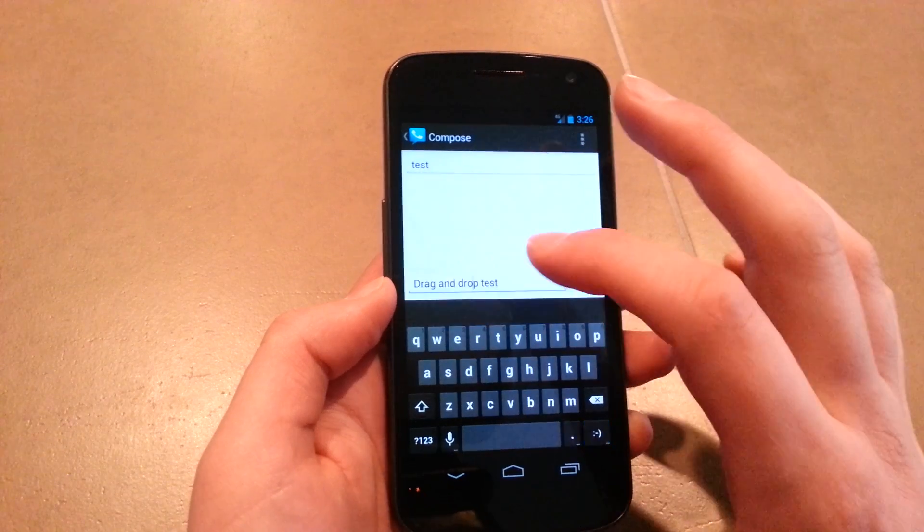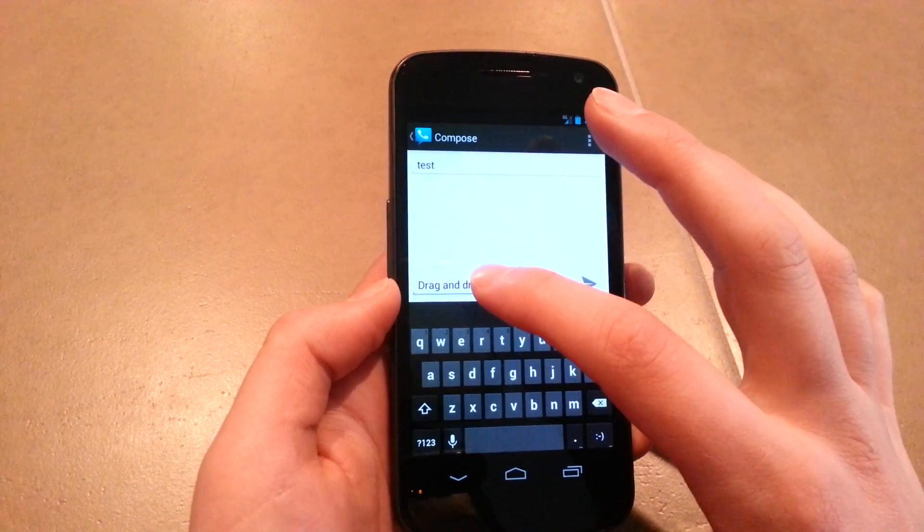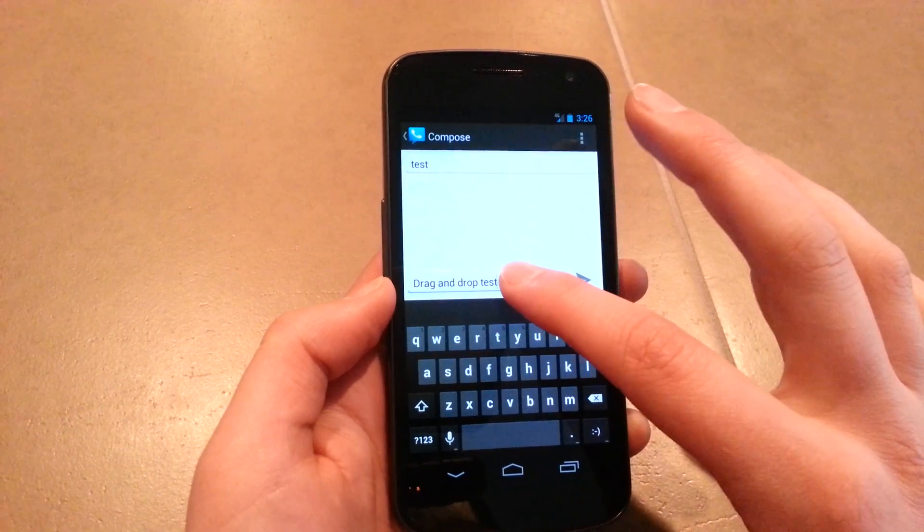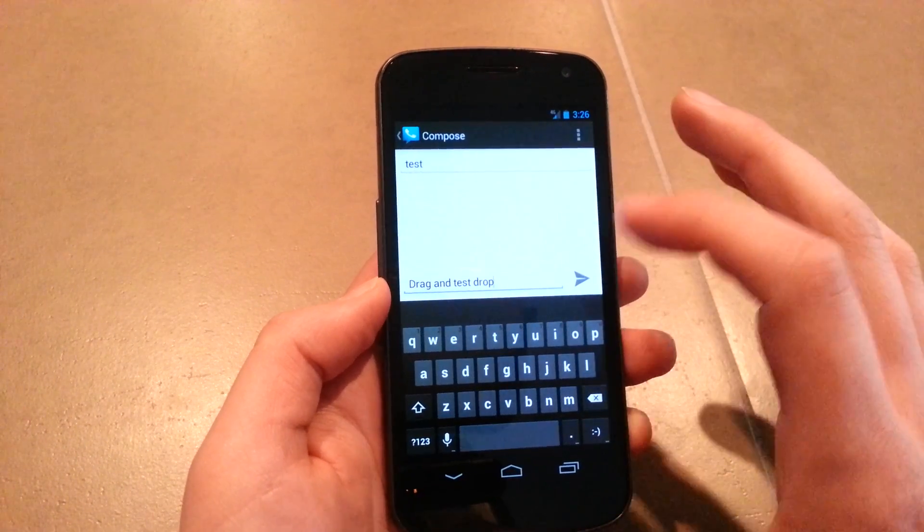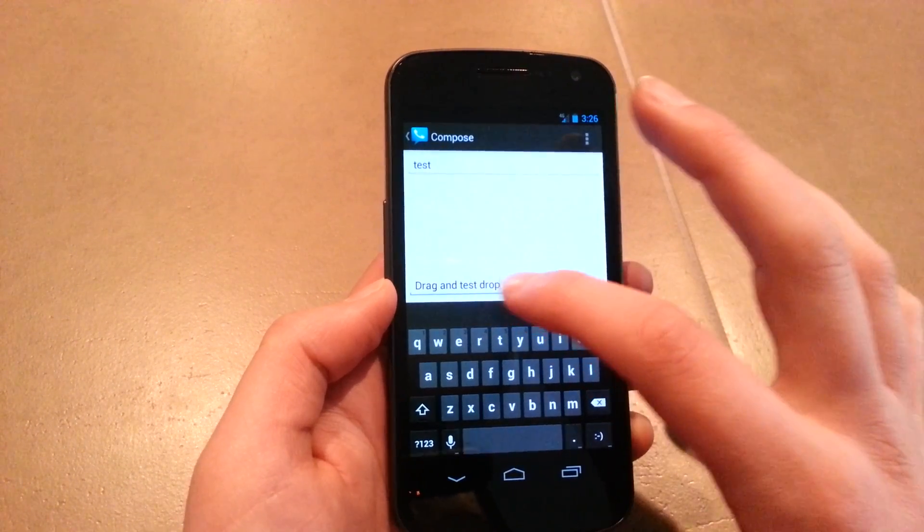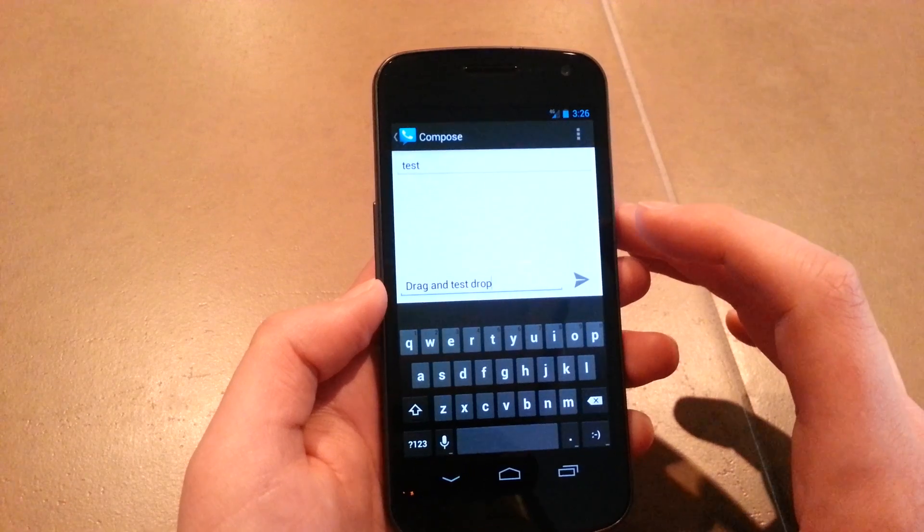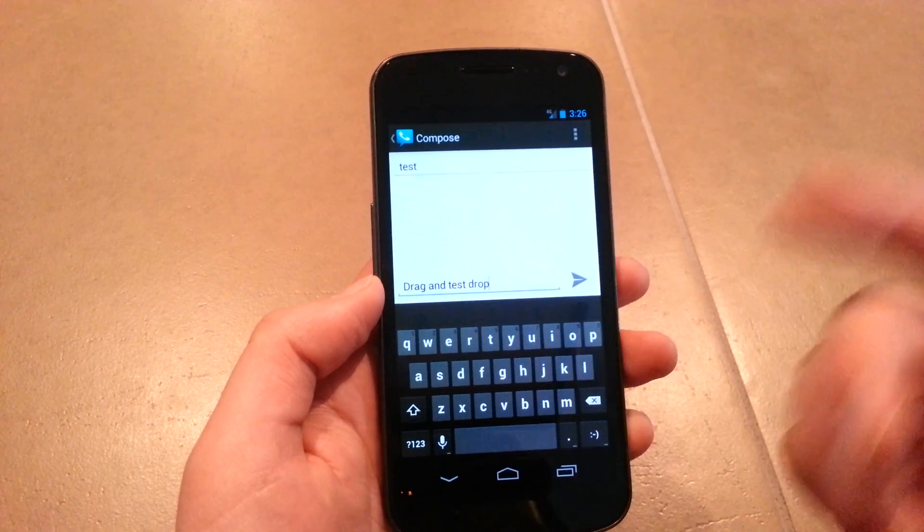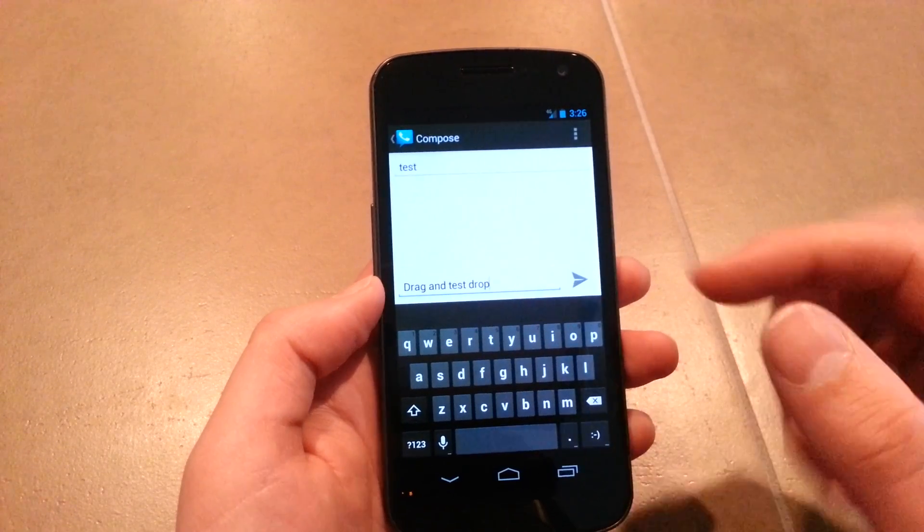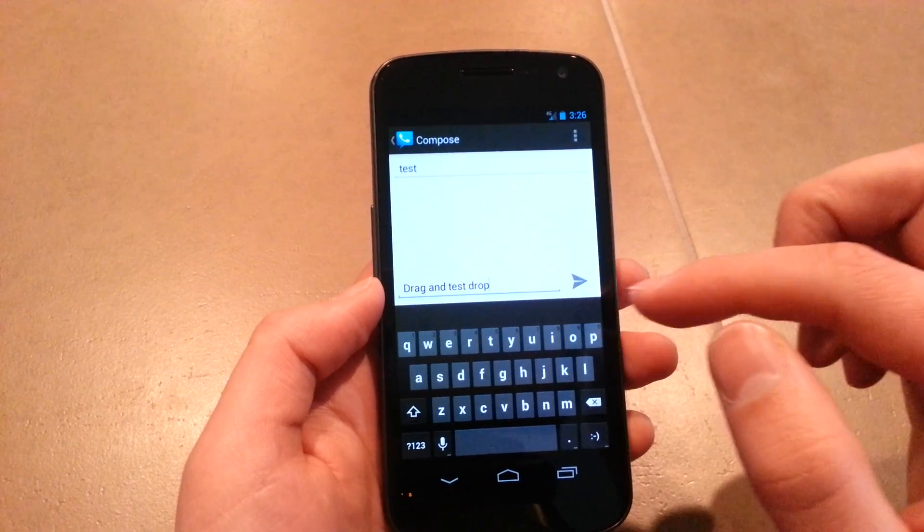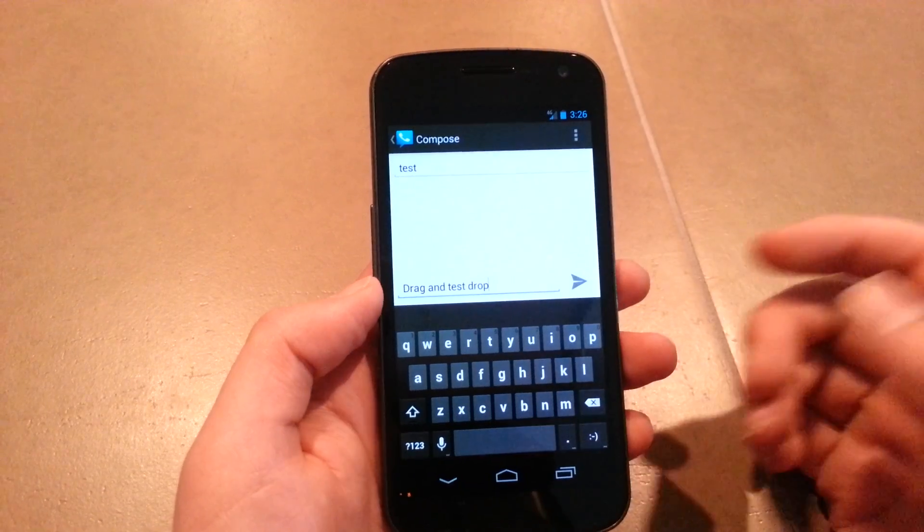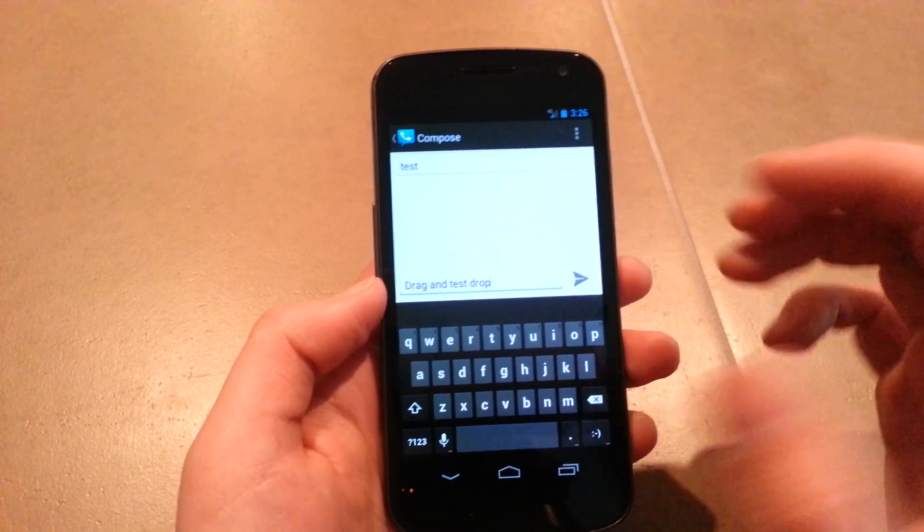However, if you stick within the same text box, you can actually move words around. You can see 'drop' swapped with 'test'. In the same text box it moves the word. If you go to a different text box, it just copies it.